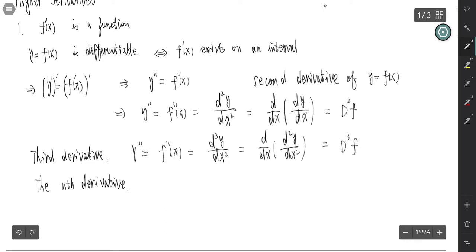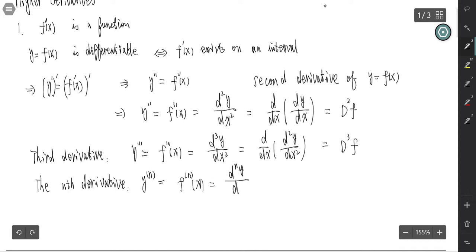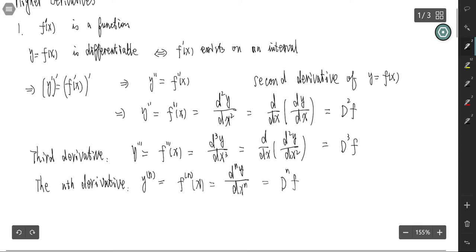For the nth derivative, we use parentheses — that's different from the nth power. We use parentheses here, writing it as d^n y / dx^n, or also written as d^n f. So there's nothing new; we just take the derivative repeatedly, differentiating the previous derivative.